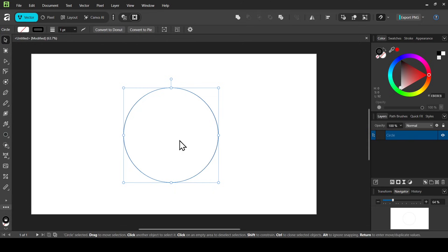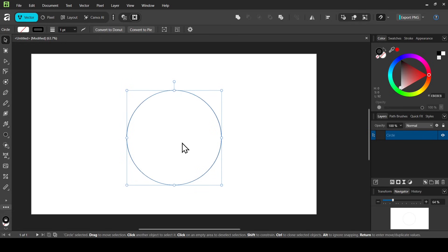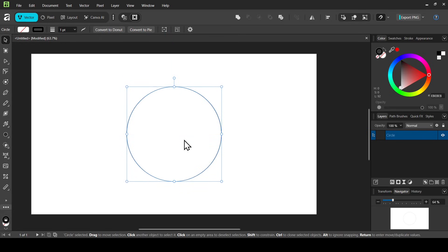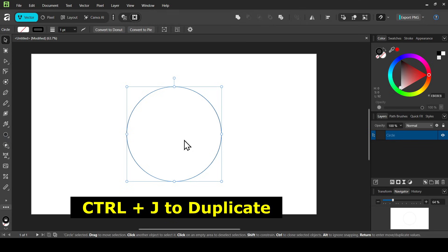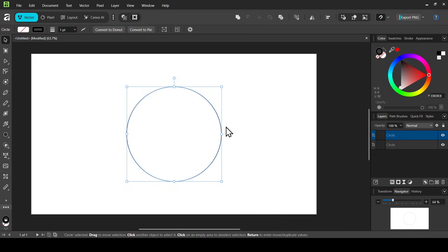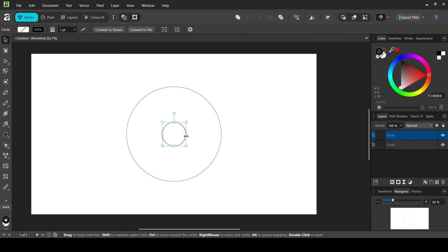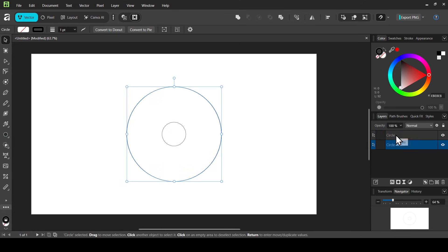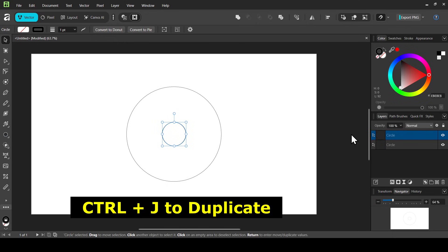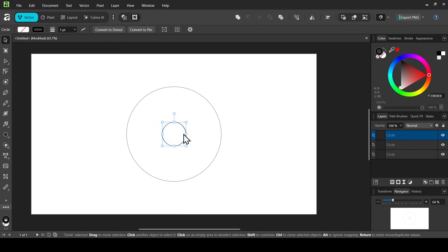Select the move tool and center the circle. Now press Ctrl+J to duplicate the layer, then hold the Ctrl key and the shift key down and scale down the duplicated circle proportionally. Now select the big circle, then the small circle again, and Ctrl+J to duplicate. Hold shift and scale it up until it snaps to the right side.